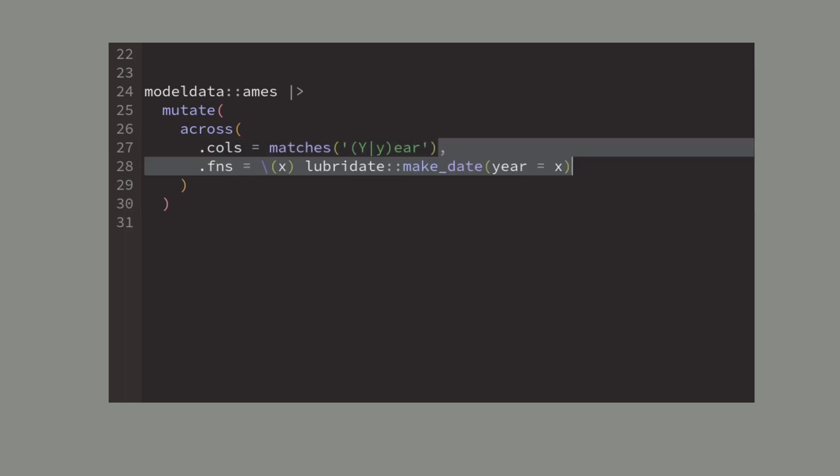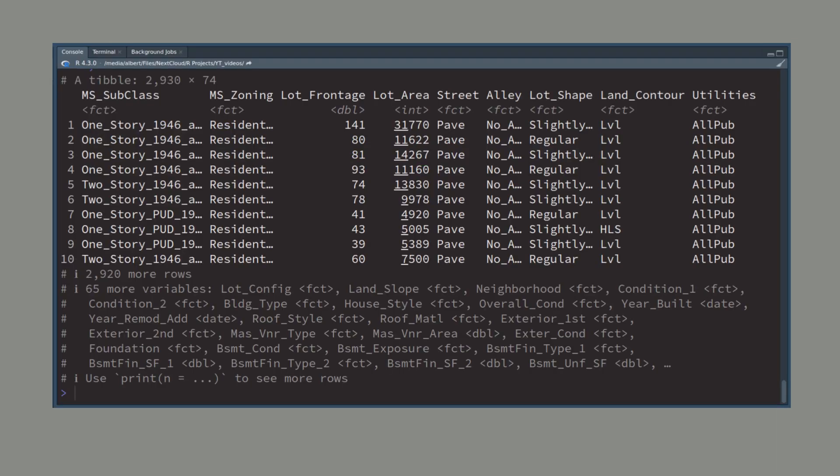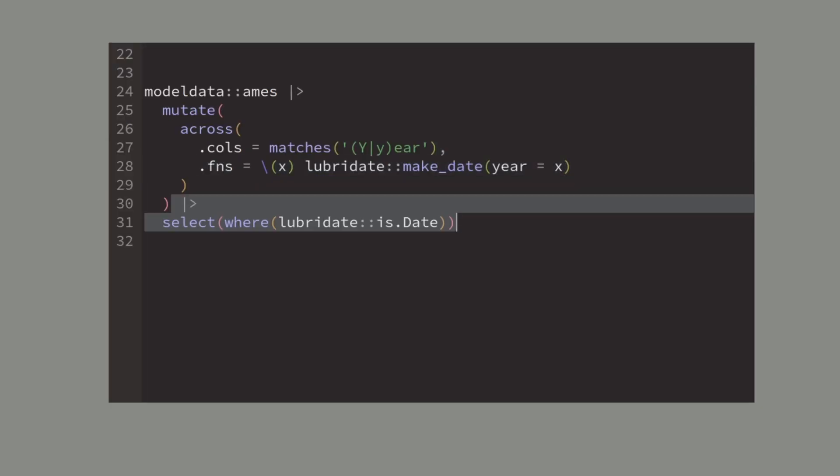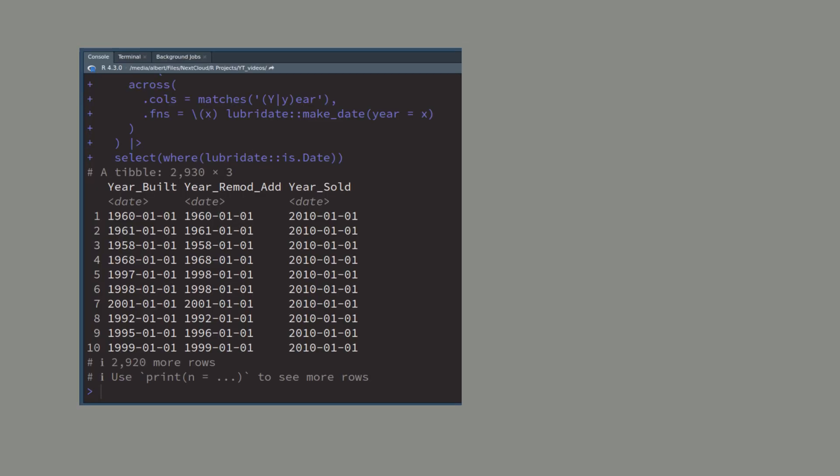Then we could just transform these columns from the regular numbers to actual date format with lubridate's make date function. Now if we look at the result of this we can't really tell if anything changed. So let me pass the result to select where I only choose the columns where the is.date function returns true. This returns only the variables we have just made into dates and we see that we have been successful.